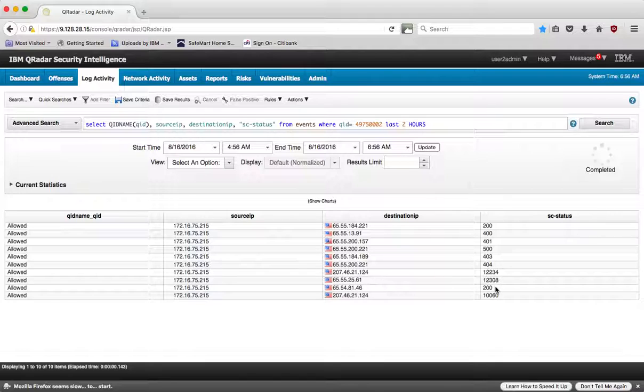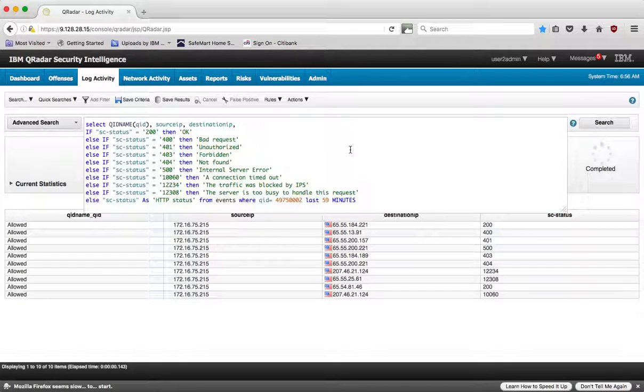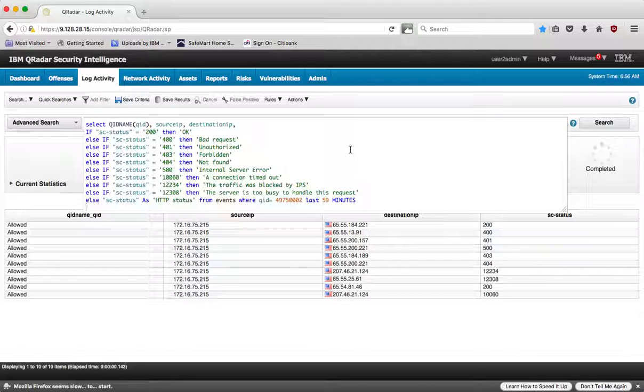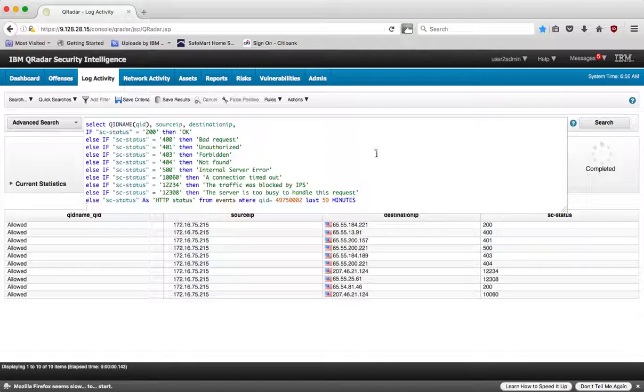For that we can just create a nested if-then AQL query that will give us that conversion. As you see here, we're going to be doing that query, but now we are asking if SC status equals 200 that's okay. And as you can read in the code, we have nested if-then-else conditions that will format that.